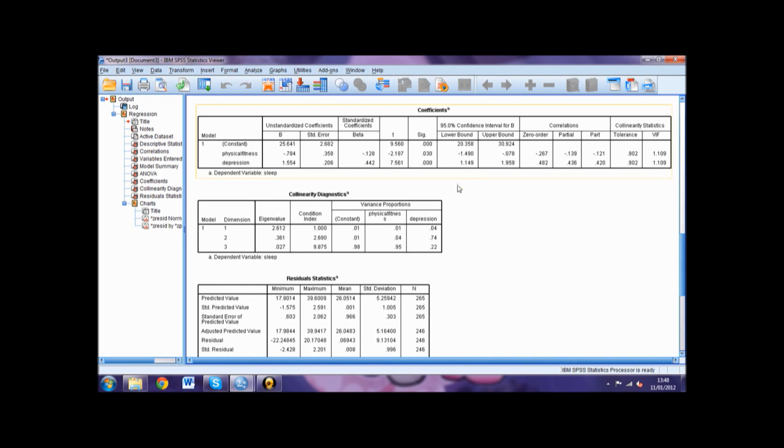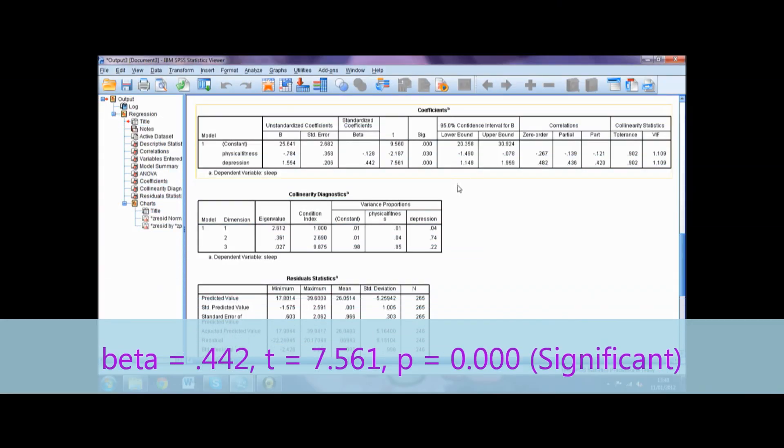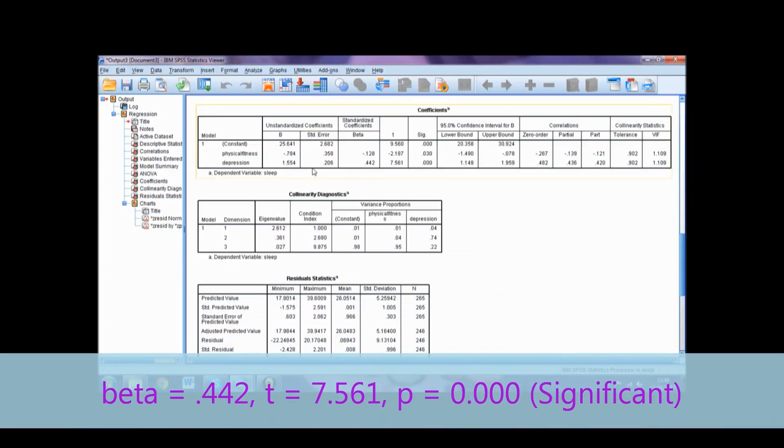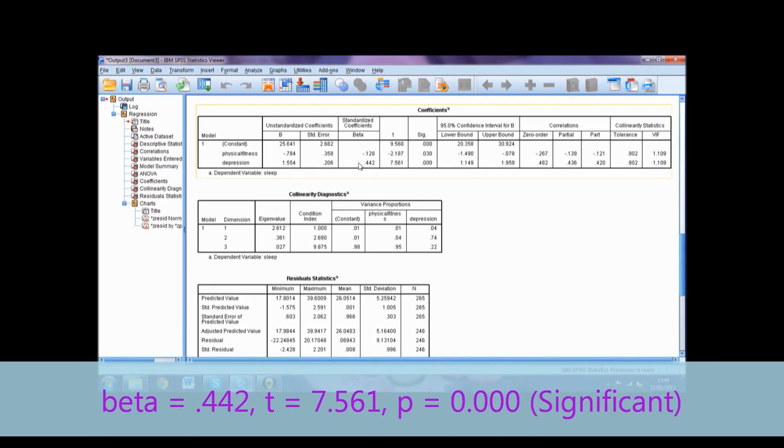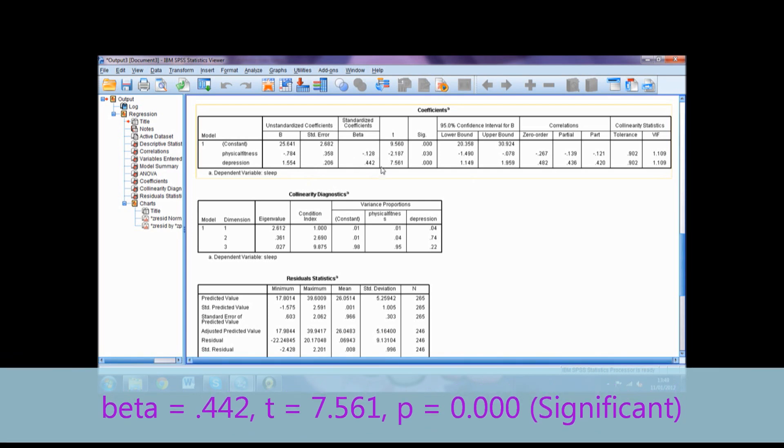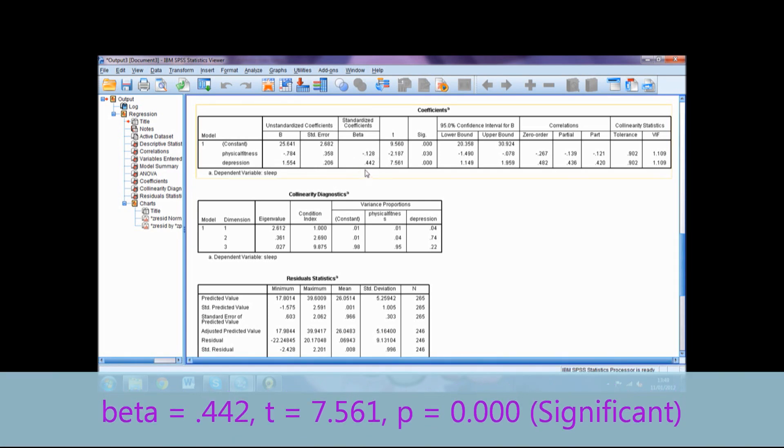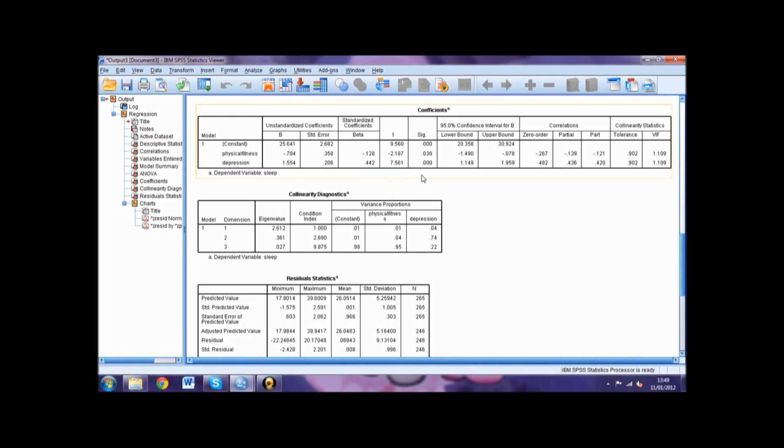We will report the statistics for depression. To do this we would use beta equals the beta value of 0.442, t equals the t-value of 7.561, and p equals 0.000, followed by significance in brackets. The significance could also be reported as p is less than 0.05 or p is less than 0.01.